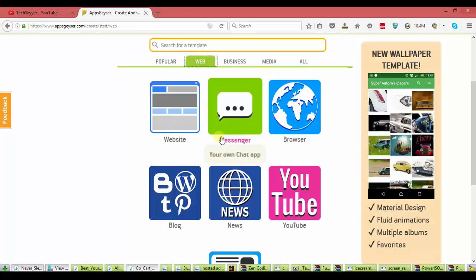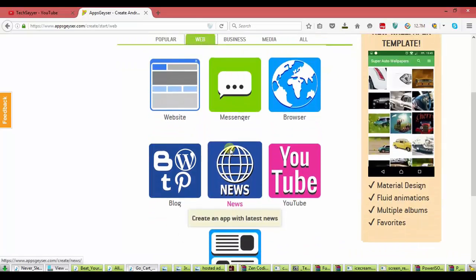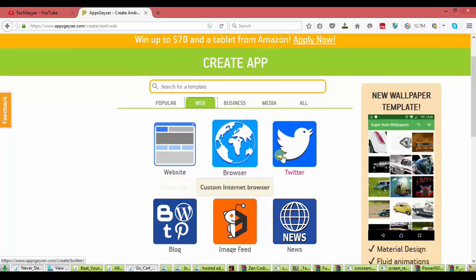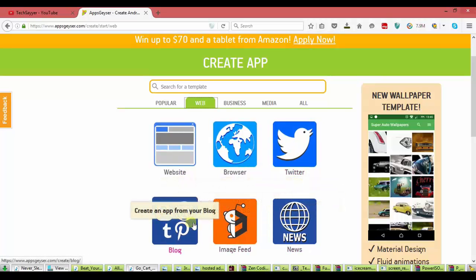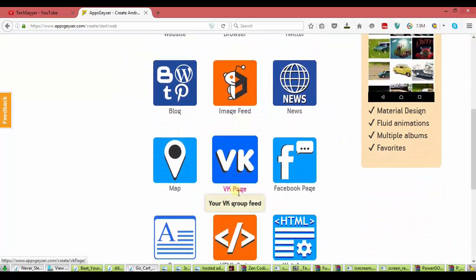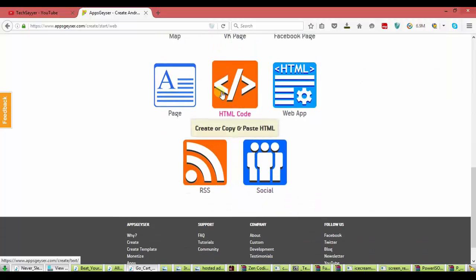Browser, blog, news, YouTube. If you have a website, you can make your website app. And in the web content, you see the more options.